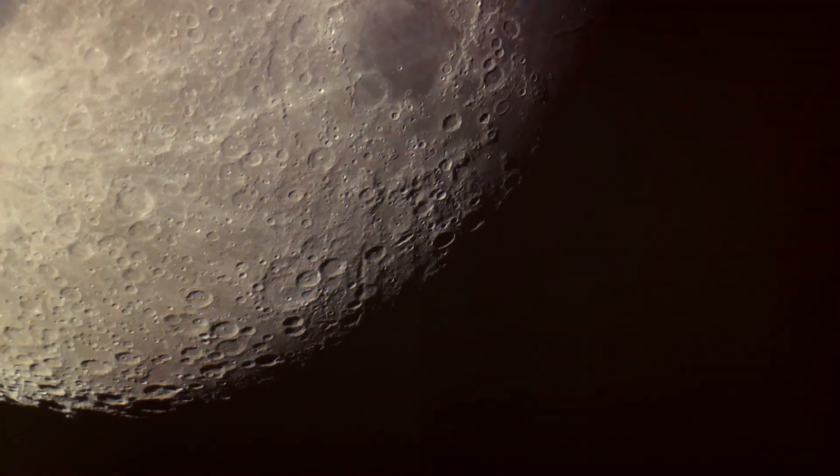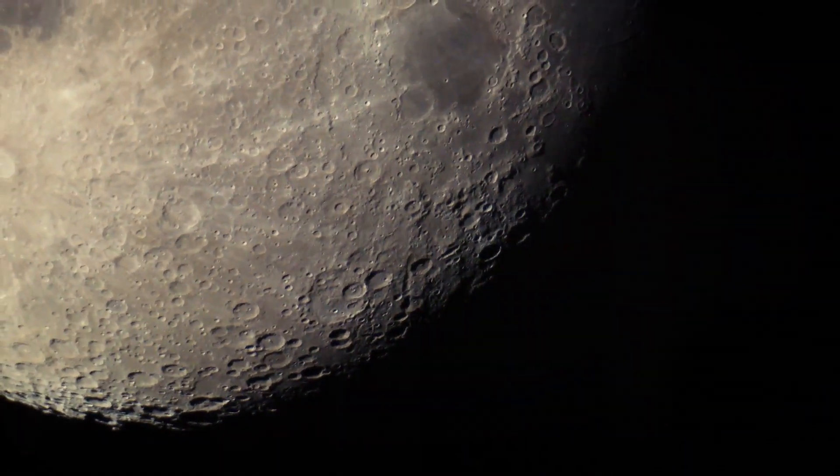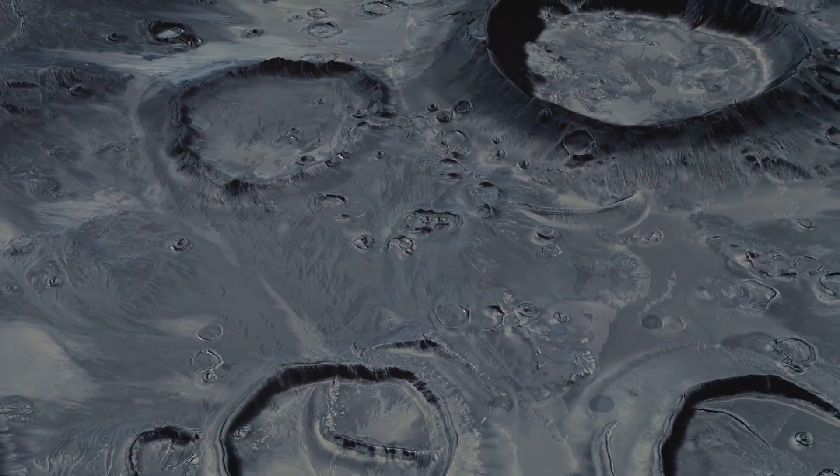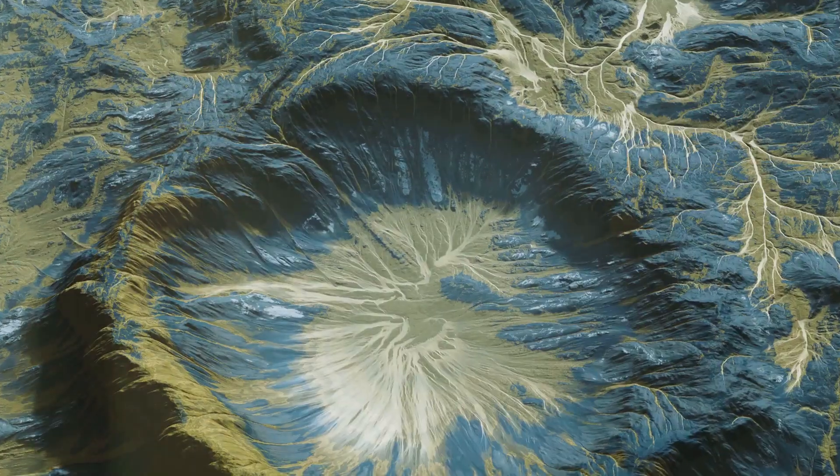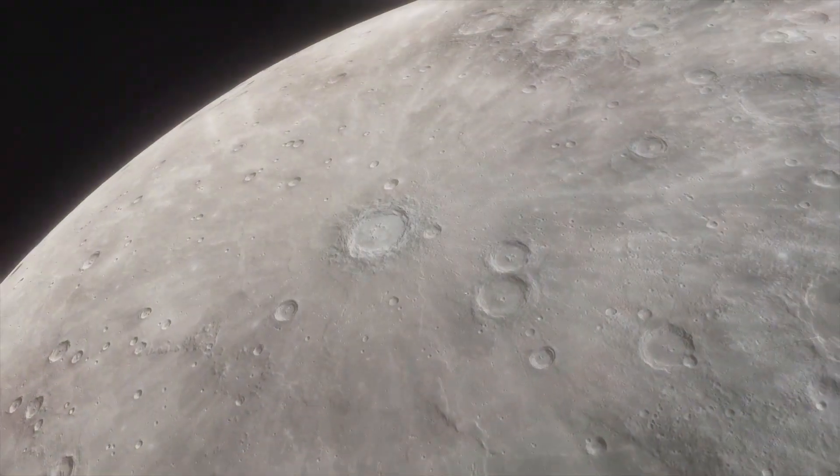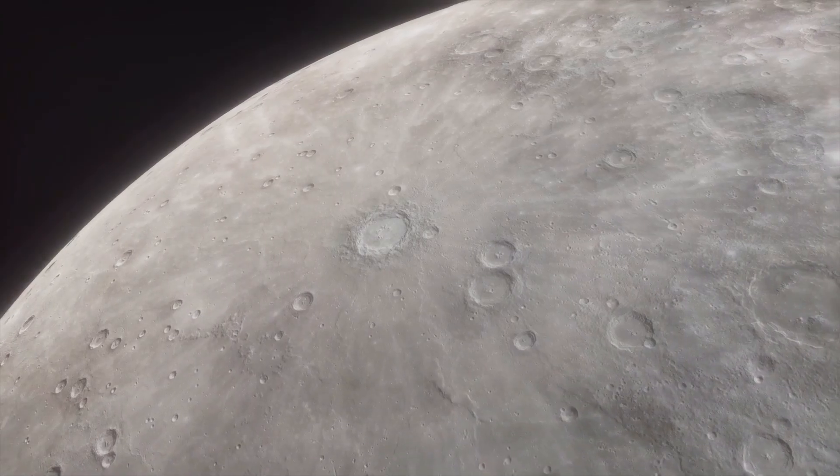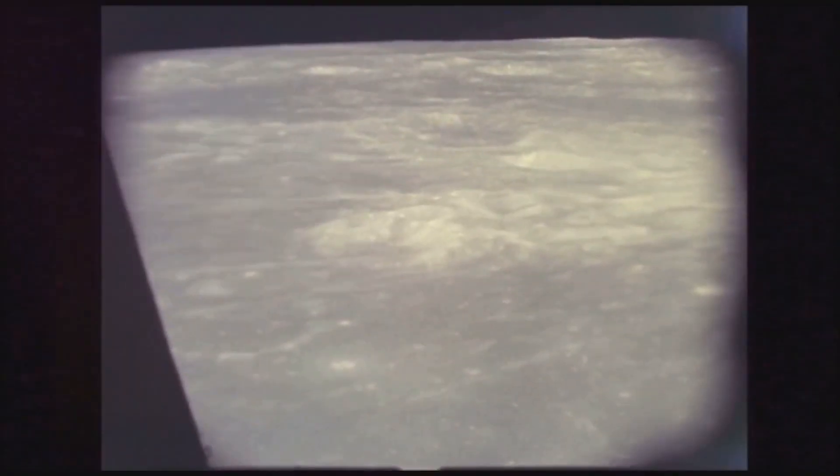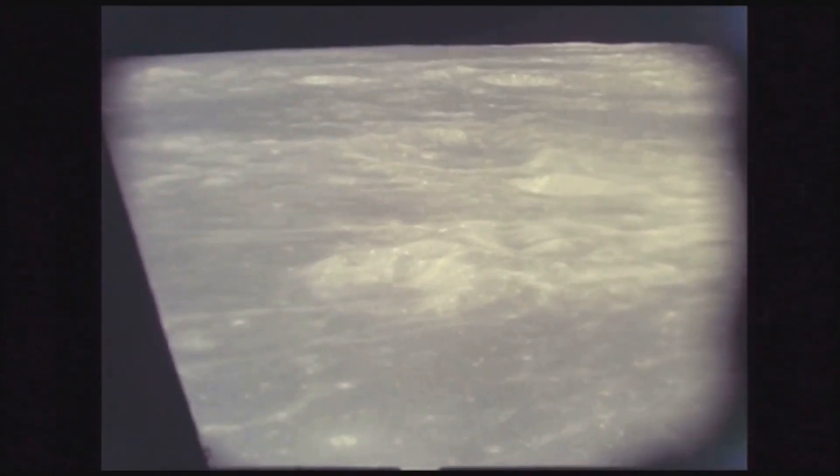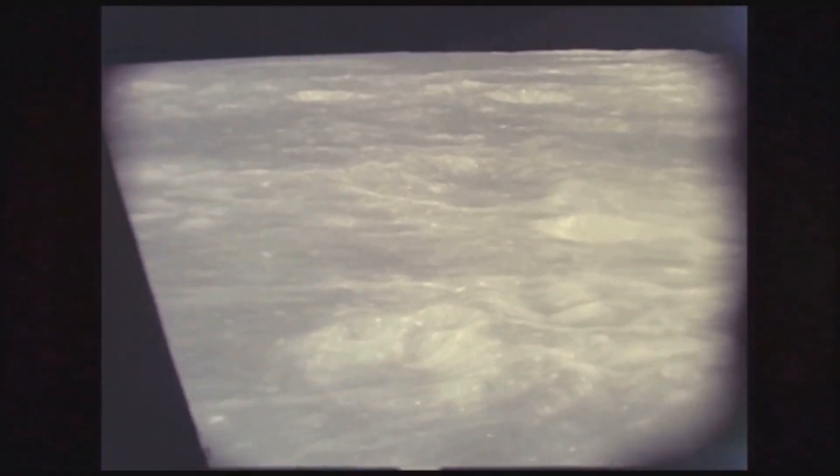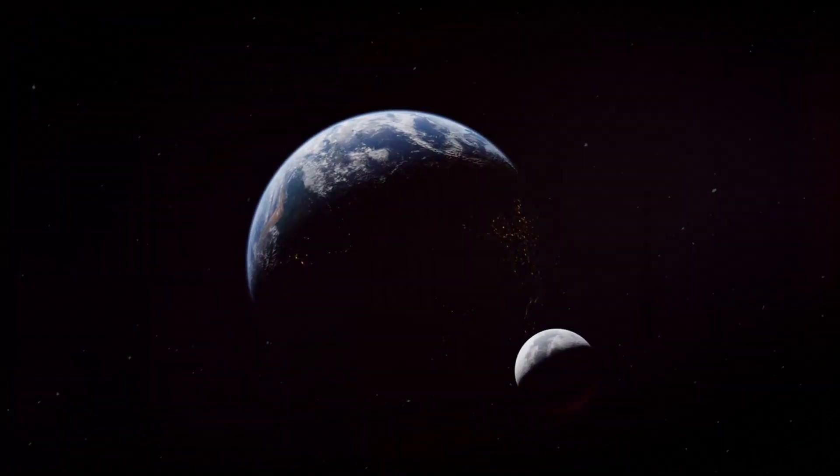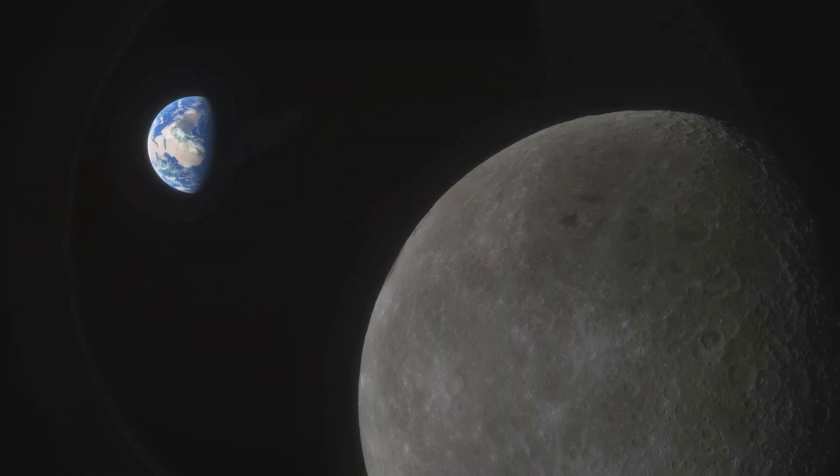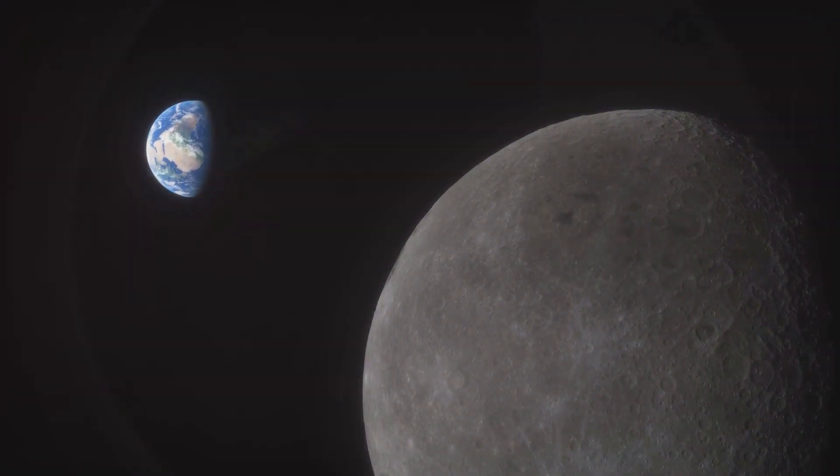Echoes of the impact: evidence in the lunar landscape. The giant impact theory is not just a captivating narrative. It's supported by a wealth of scientific evidence. One of the most compelling pieces of evidence lies in the composition of lunar rocks. Brought back to Earth by the Apollo missions, these rocks show a remarkable similarity to Earth's mantle, the layer beneath our planet's crust.